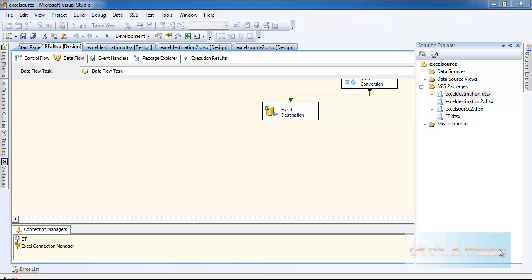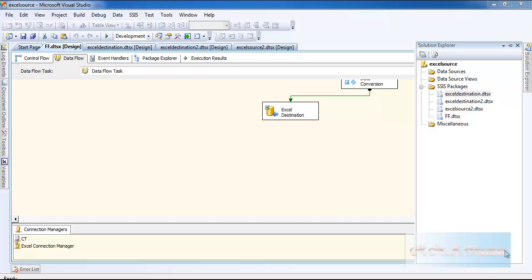How to export data from a flat file to an Excel file. In this video, I'm going to show you how to transfer data from a flat file to an Excel file.